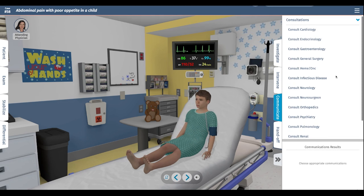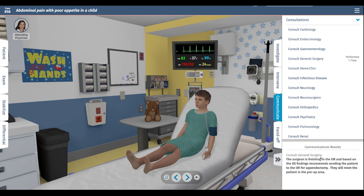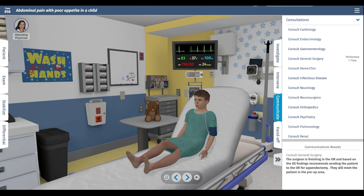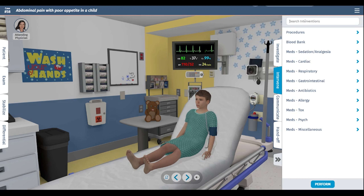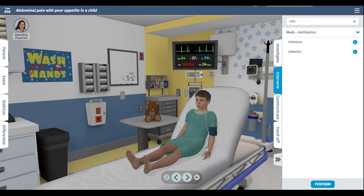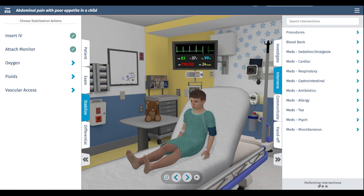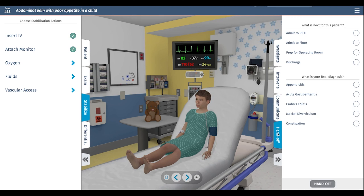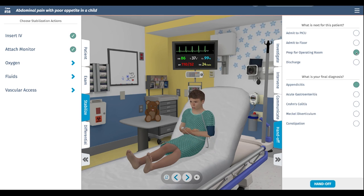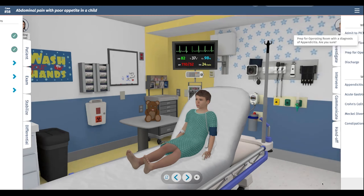We're going to need a surgeon to help us, so we'll consult general surgery. Based on the ultrasound findings, the patient can be sent to the OR for an appendectomy, or they'll meet them in the pre-op area. The last thing I would want to do is start some antibiotics — typically cefoxitine. We need to put in an IV if we're going to do that. At this point I think we're done, so I'll give him the diagnosis of appendicitis and prep him for the operating room.